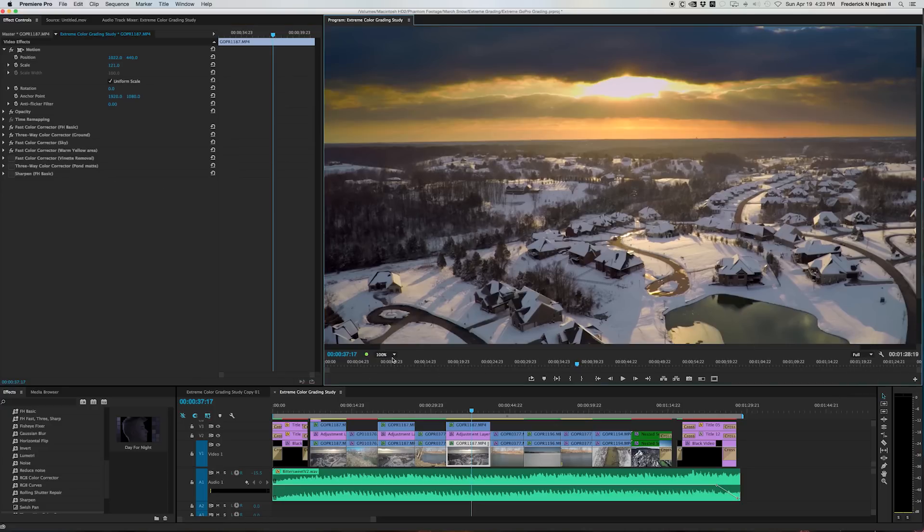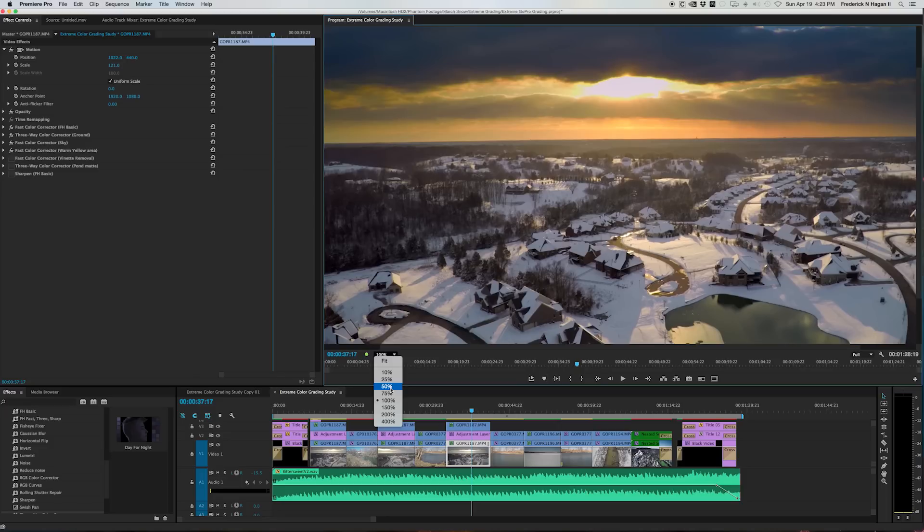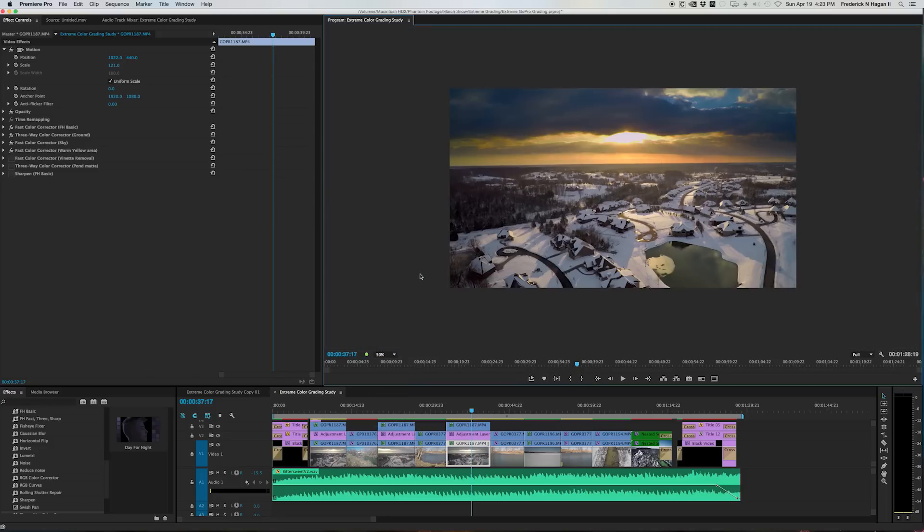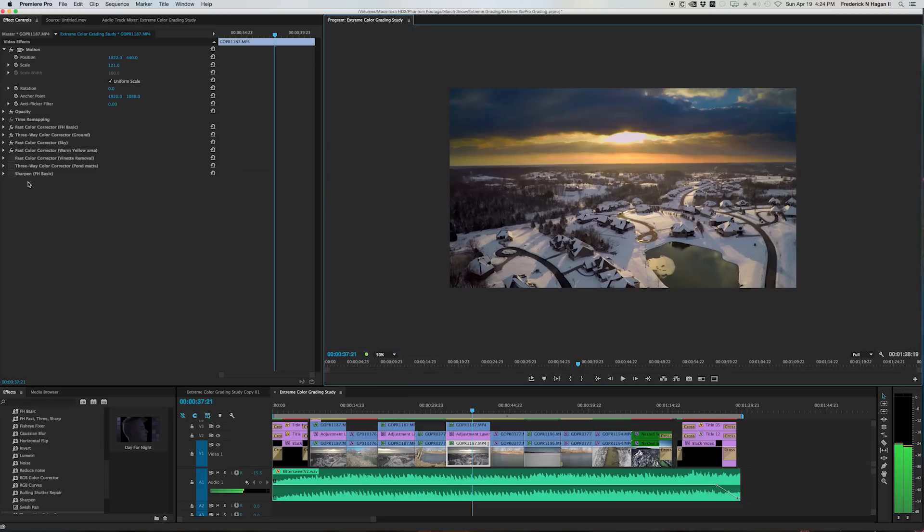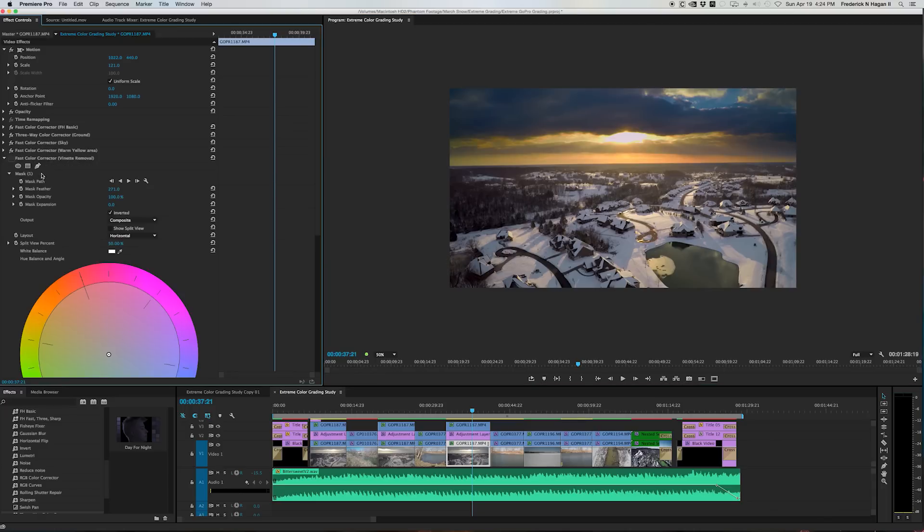GoPros can be bad about this, but especially when you use filters like I do. I use ND filters and CP filters to slow the shutter rate down on the camera so I get more natural motion blur with my movement.